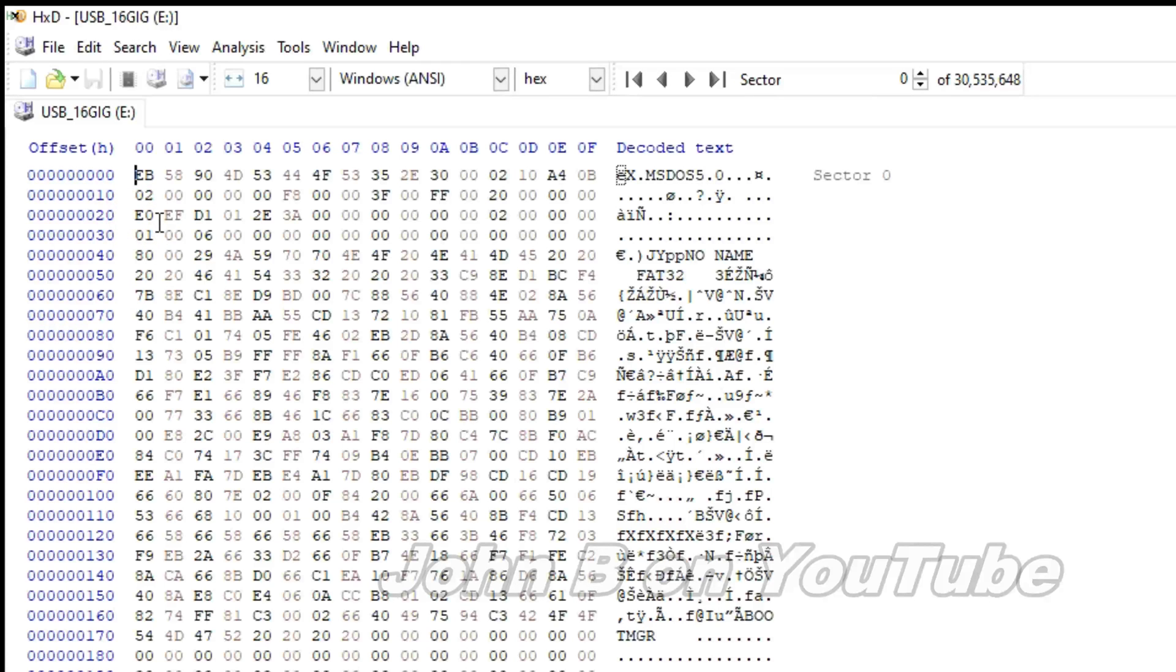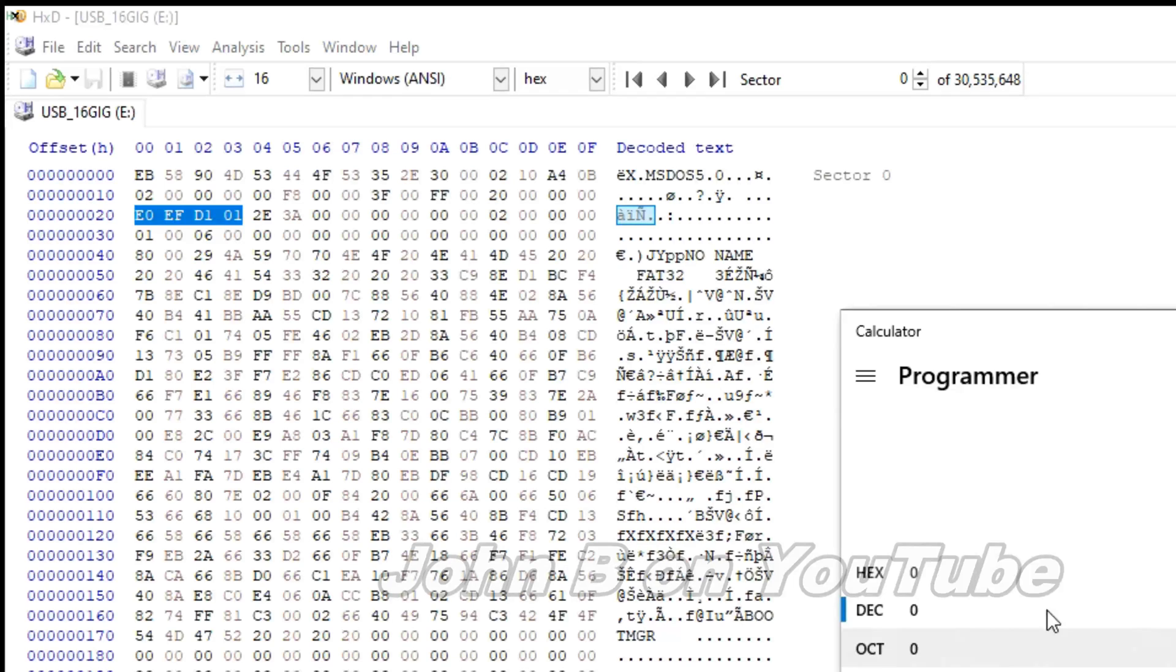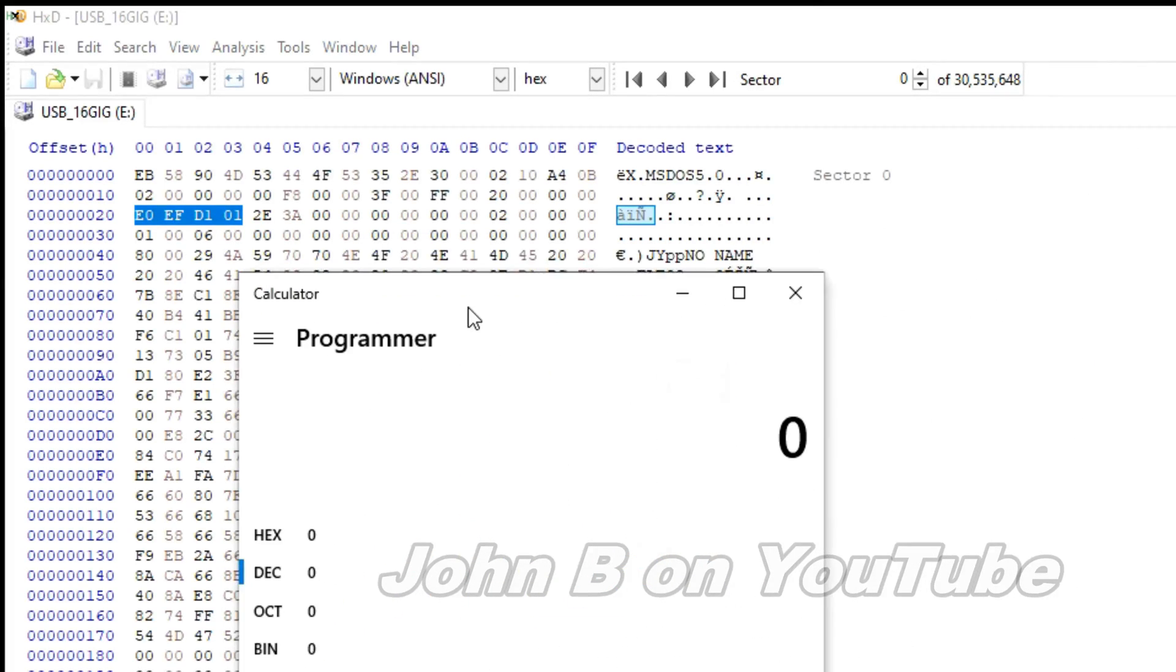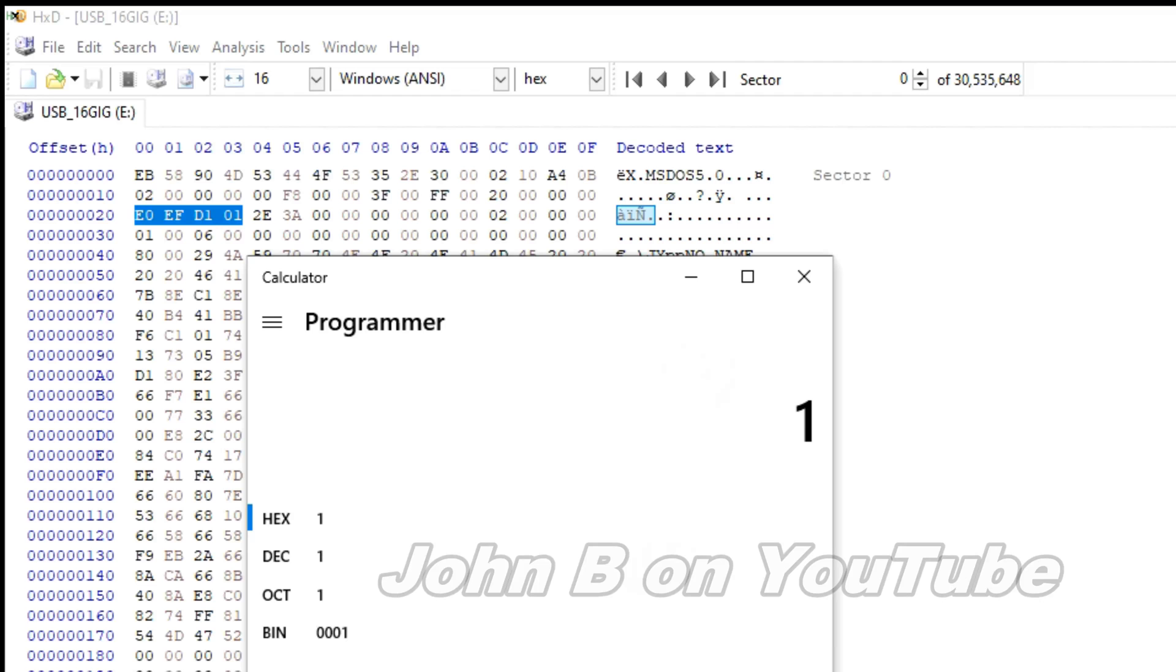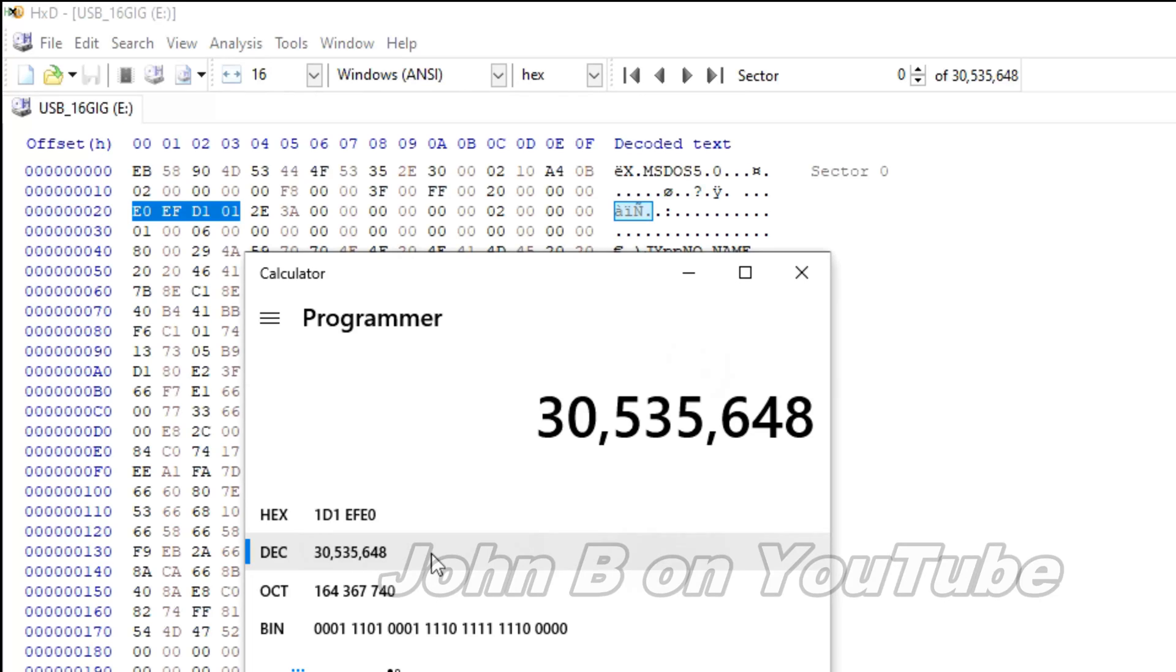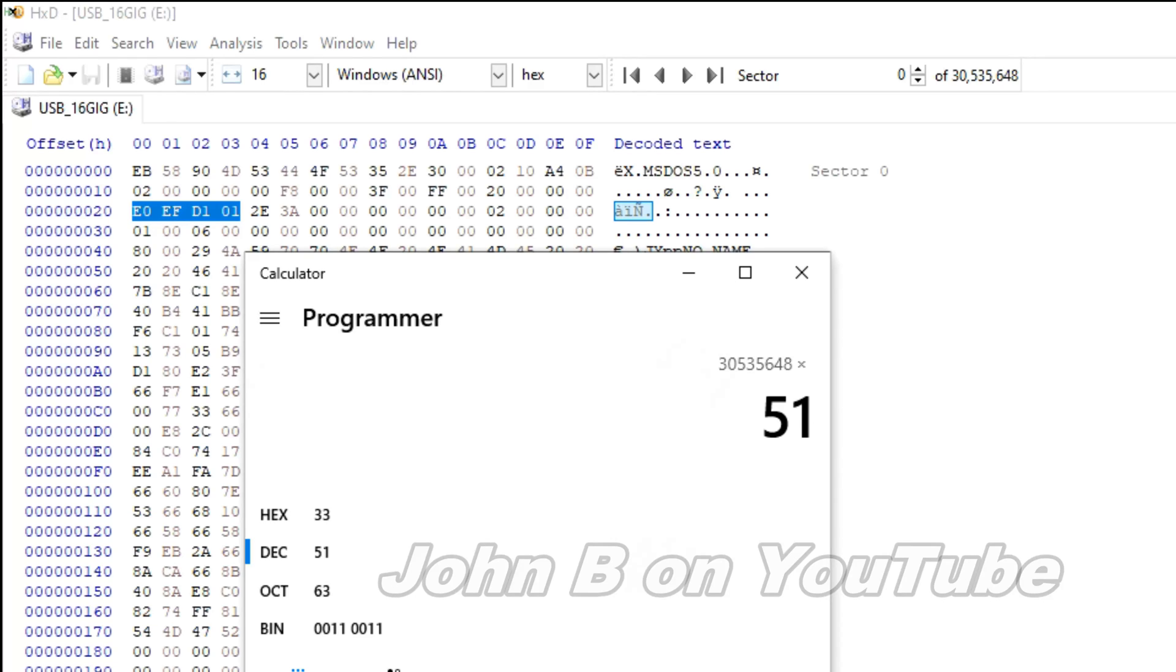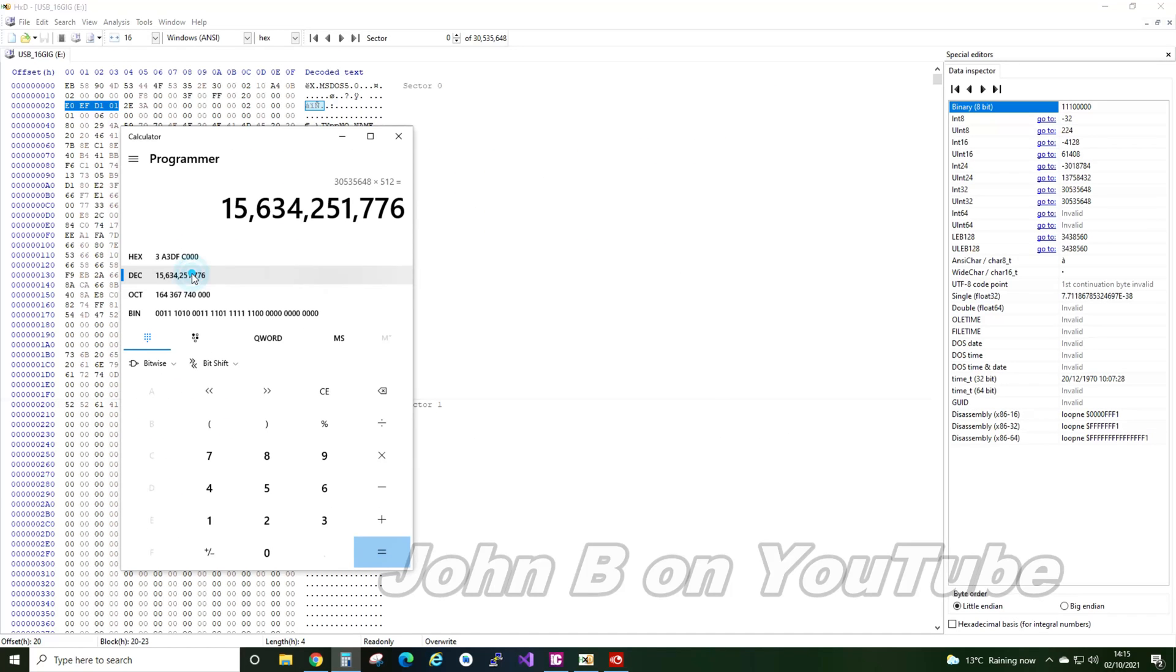So HXD USB 16GB. So this 4-bit count up here, that's the size of the USB drive. Just to remind you, see what this USB drive comes at. So hexadecimal, Windows calculator. Little Endian. So 1, D1, E, F. And here's an E0. I haven't got my glasses on. 30 million and something multiplied by 512 bytes per sector equals nearly 16 billion. So that's a 16GB USB drive.